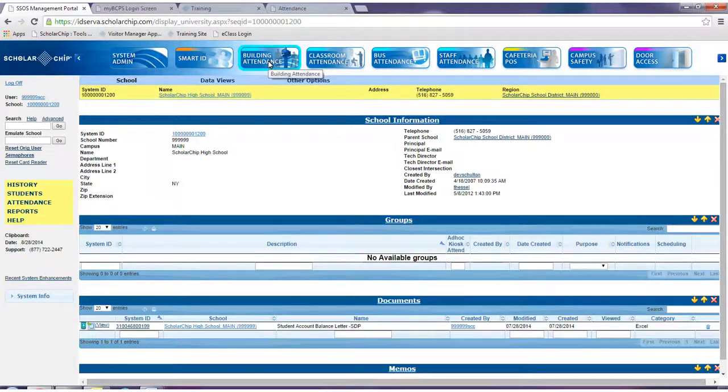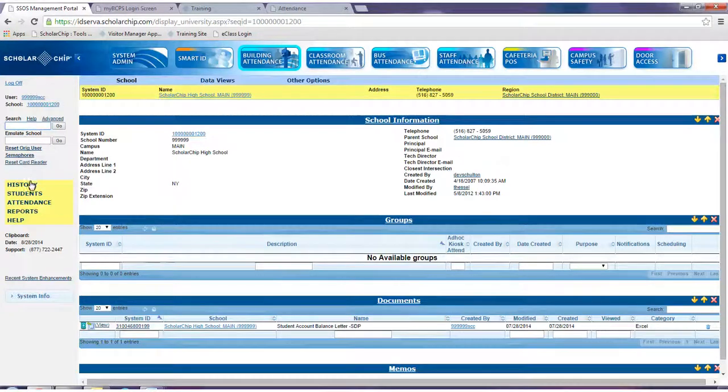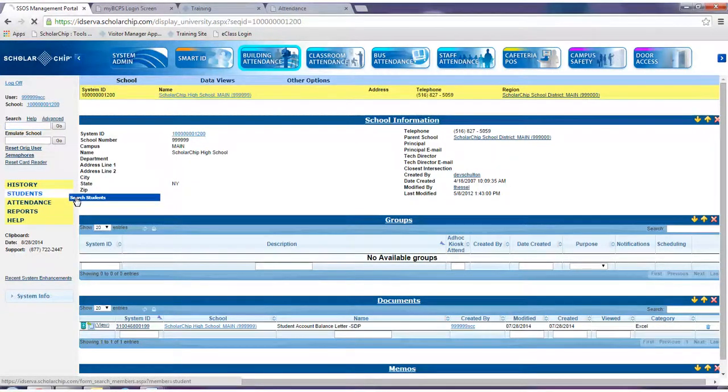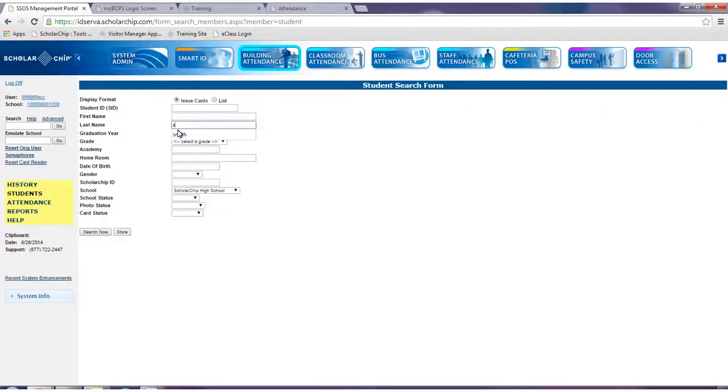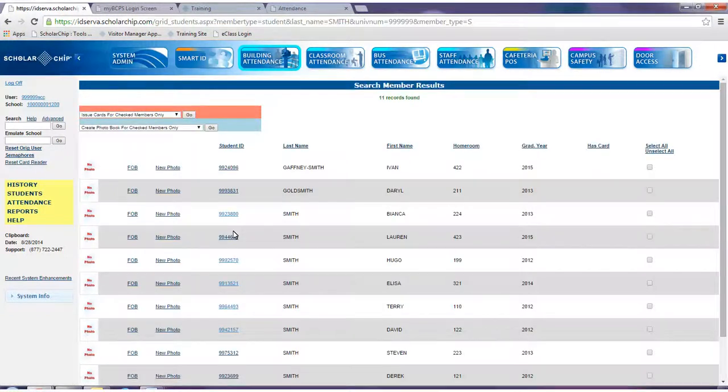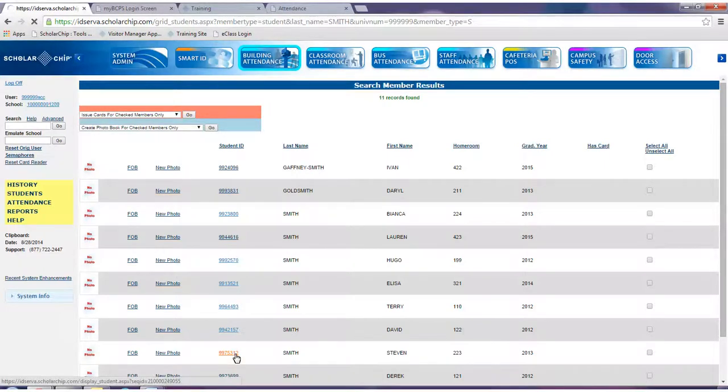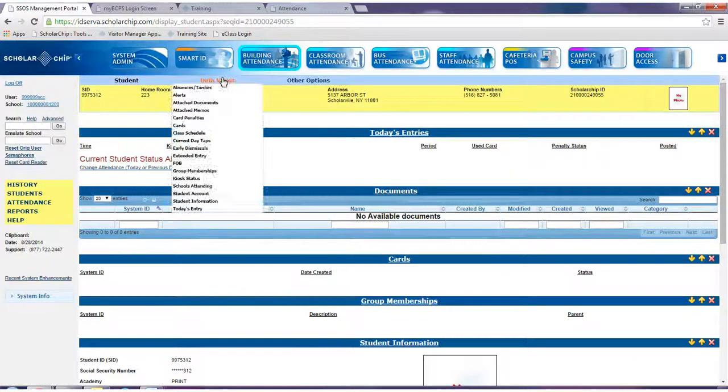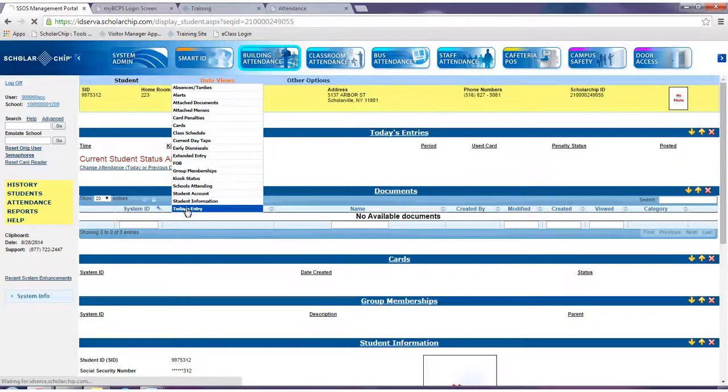Begin by searching for a student using the smart search box or using the student search form available through the left side menu. Upon locating the student record, navigate to the data views menu and select today's entry.